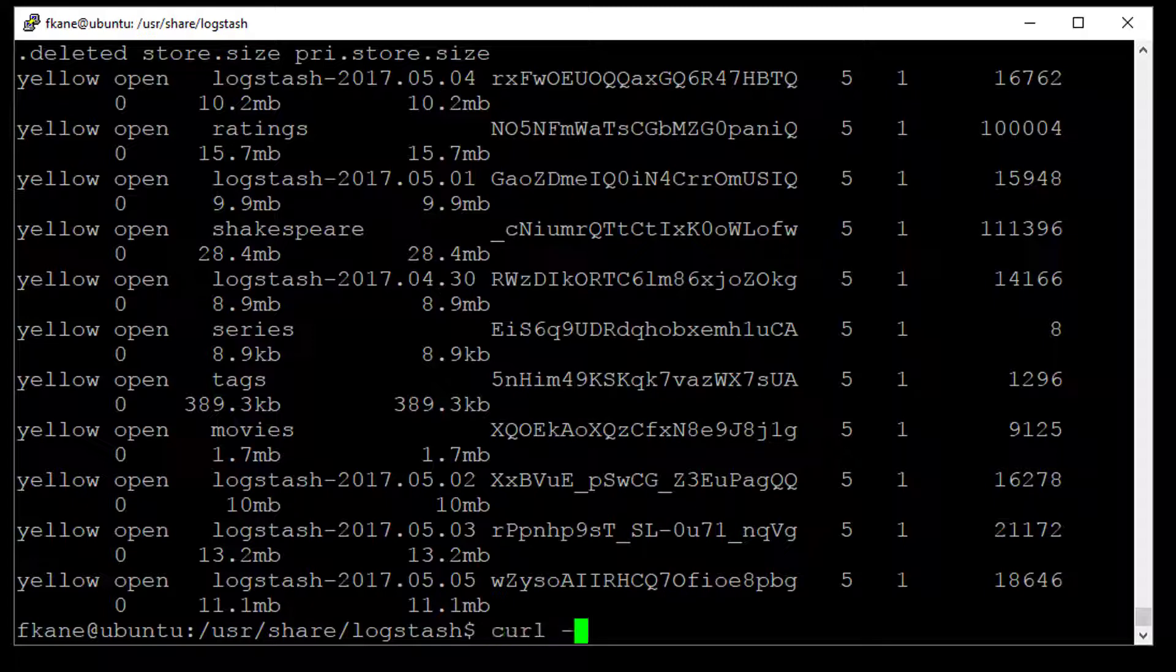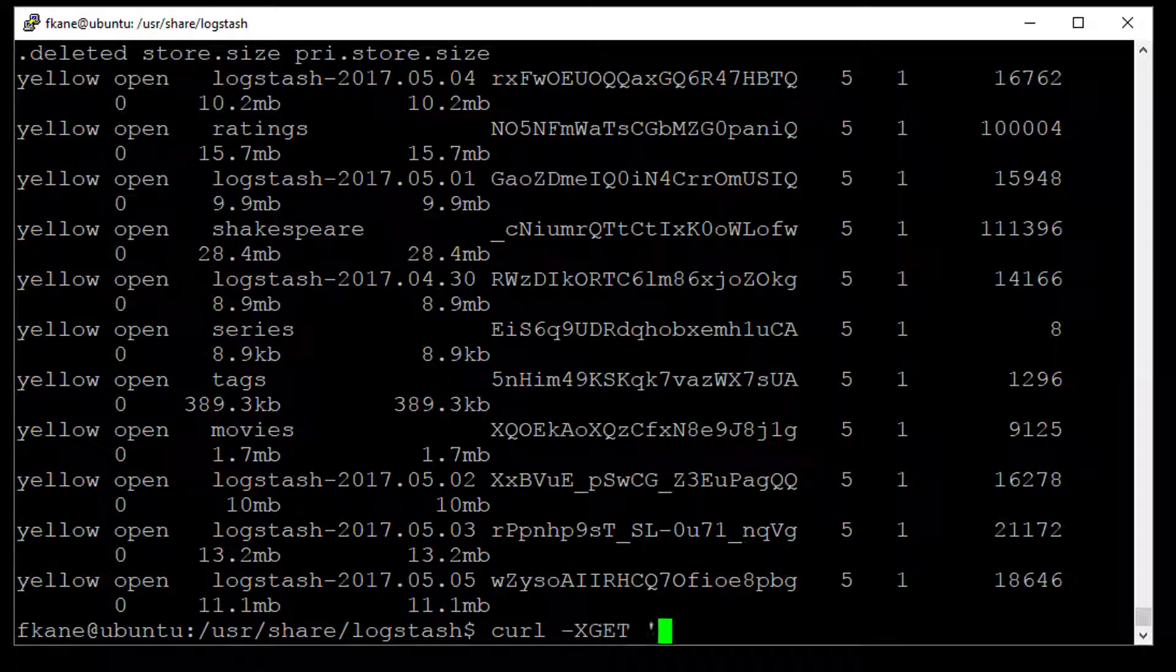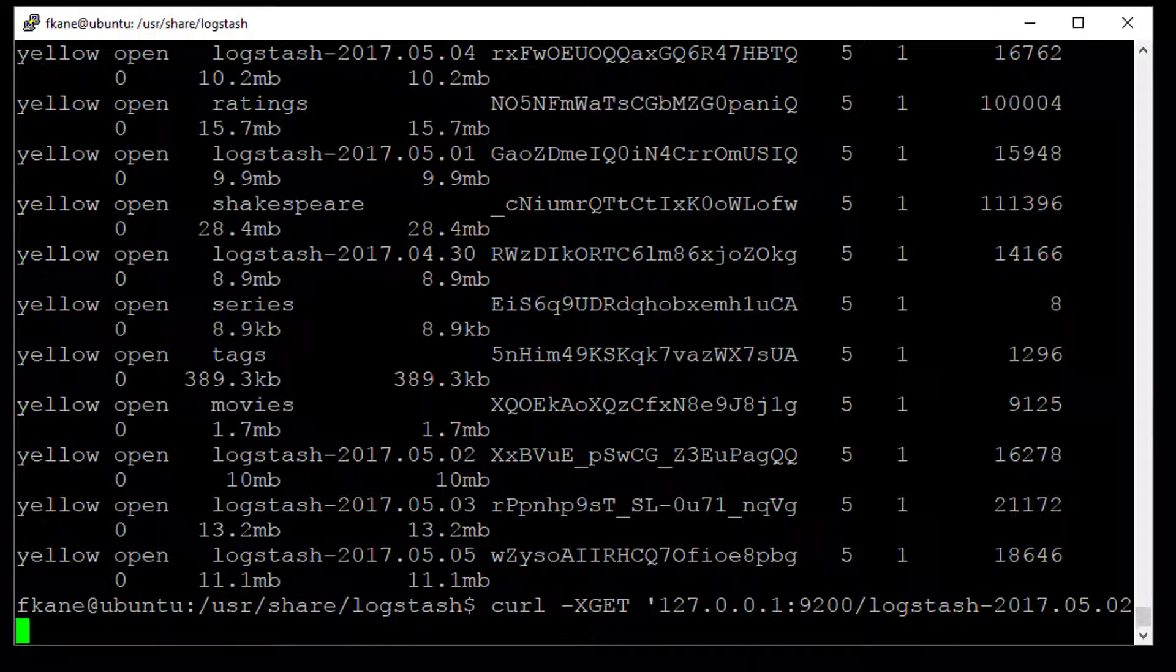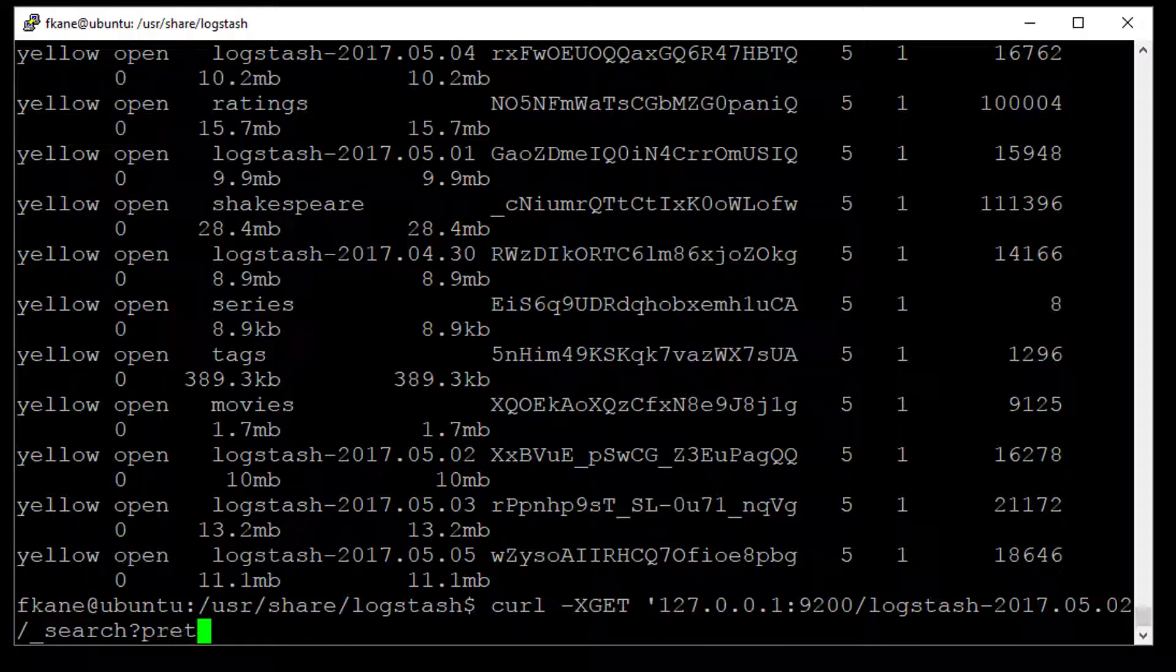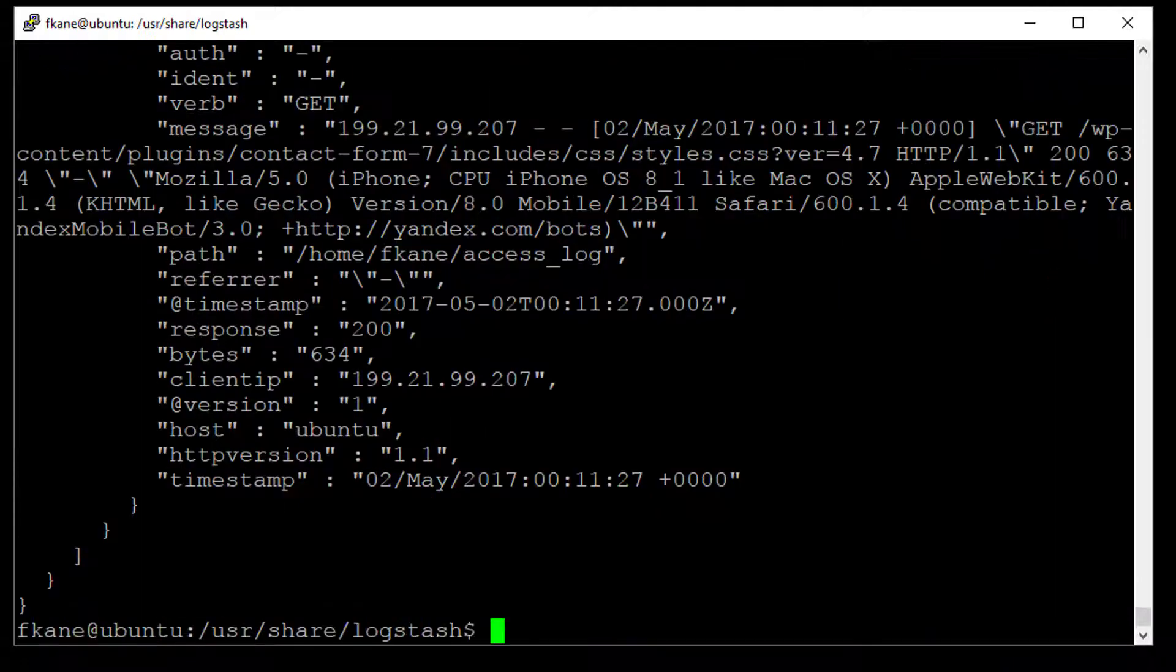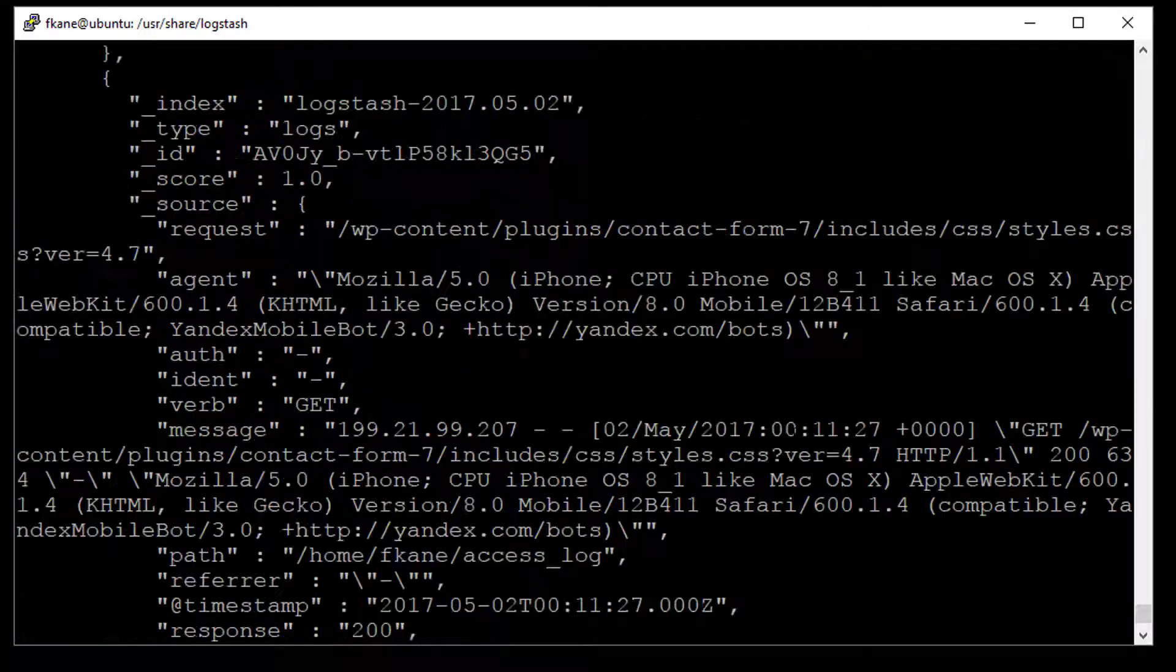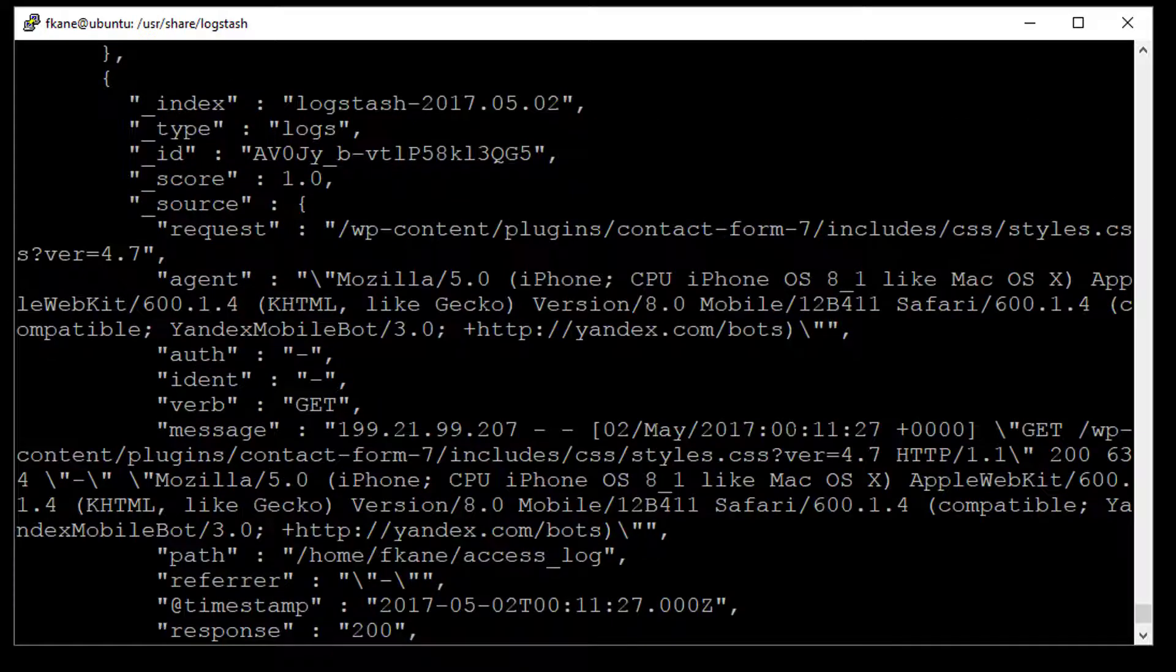Let's say a curl-x get single quote 127.0.0.1 colon 9200 slash Logstash dash, I don't know, 2017.05.02. Let's pick that one and we'll say slash underscore search and we want pretty formatted results. And that'll just give us back everything that's in that particular index, which should be a lot of data. And here you can see the actual structured data that got imported into Elasticsearch here.